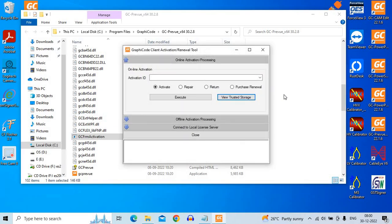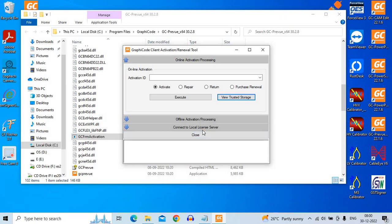A window will open up which is a client activation and renewal tool. There are two modes mainly, or three you can say. One is an online activation, there is an offline activation and connect to a local server. I trust you are having an internet connection and we will be firstly trying the online activation. For offline activation there will be another video where we will show you how to perform that.